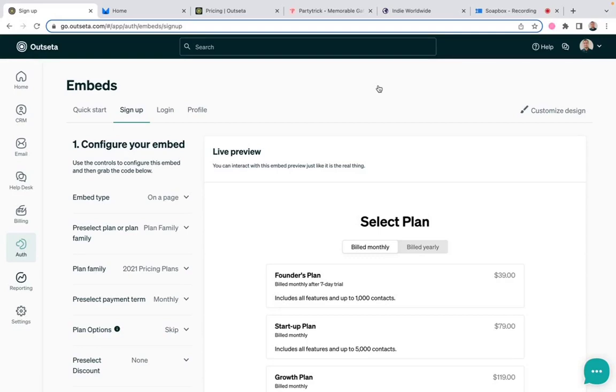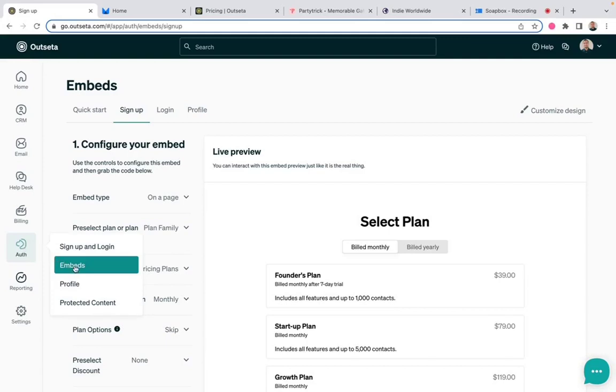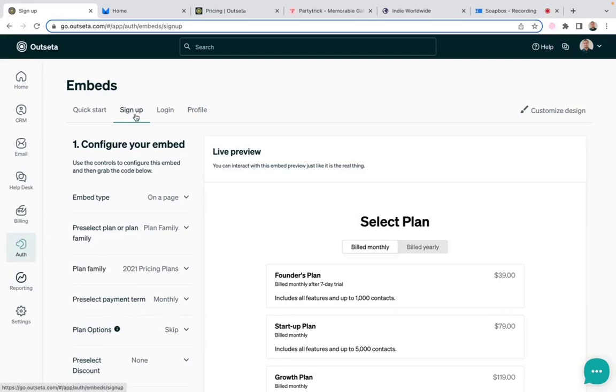Here I am within Outseta, and if I come over to auth and embeds and then signup, on this page, I can use this configuration tool to actually build my signup forms.